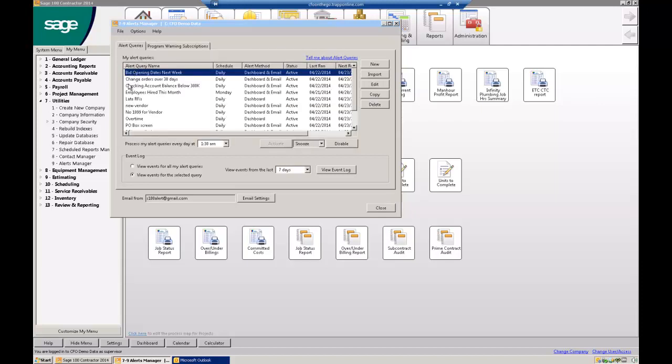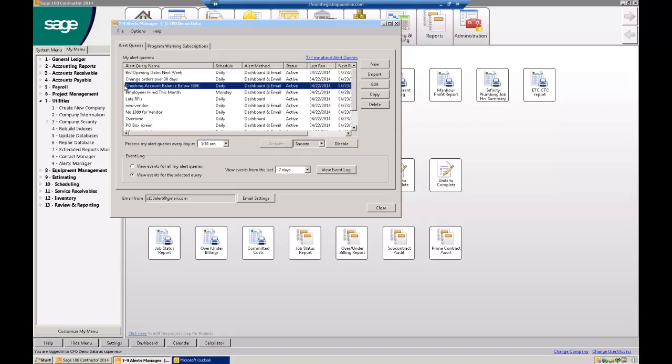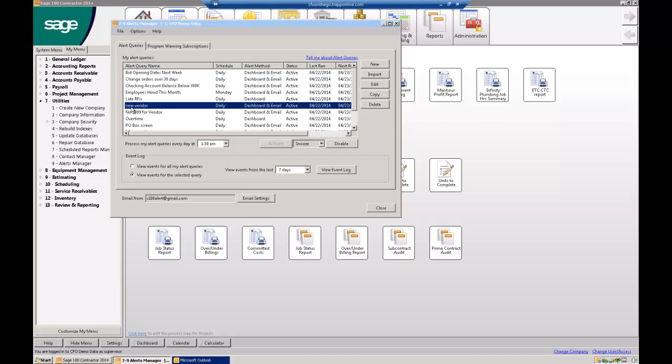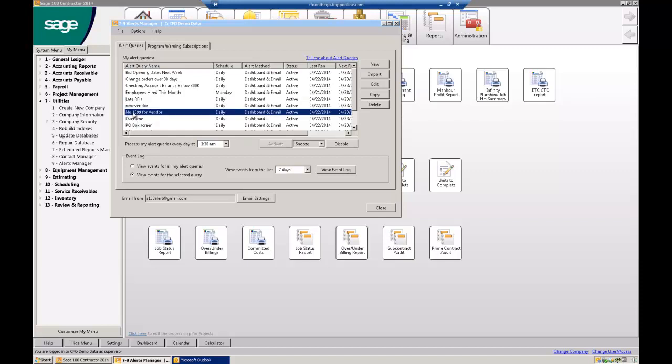In addition, I like to know when my checking account goes below a certain balance. I may want to know when change orders are more than 30 days old. Some of our owners like to get emails every time a new vendor is set up. This may be a vendor that you set up real quick so you can write them a check, but you haven't got the 1099 yet, so you're going to get an email letting you know that you set up a vendor and you don't have the box checked that it requires a 1099, or it doesn't require a 1099, it's going to let you know that.